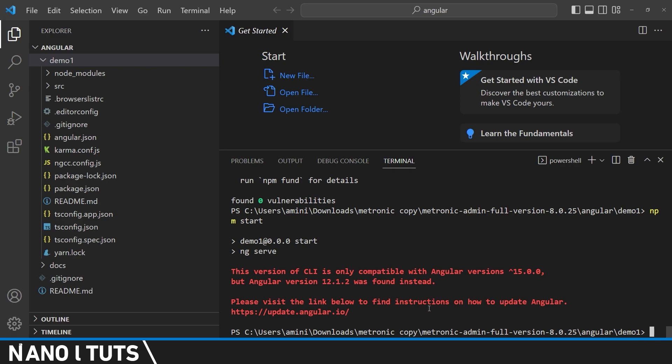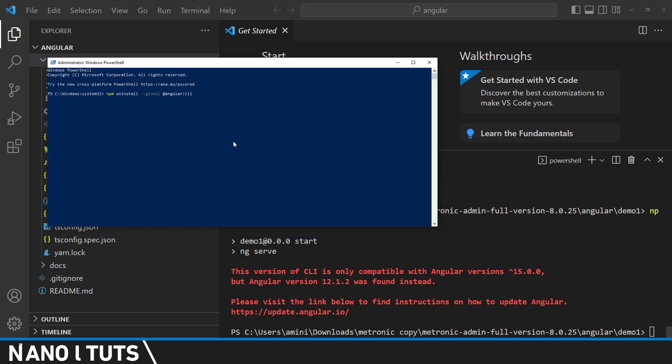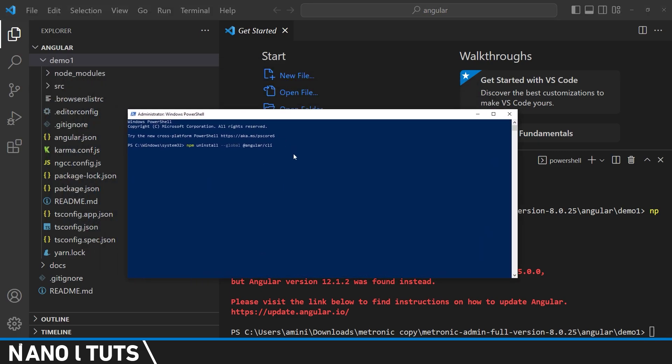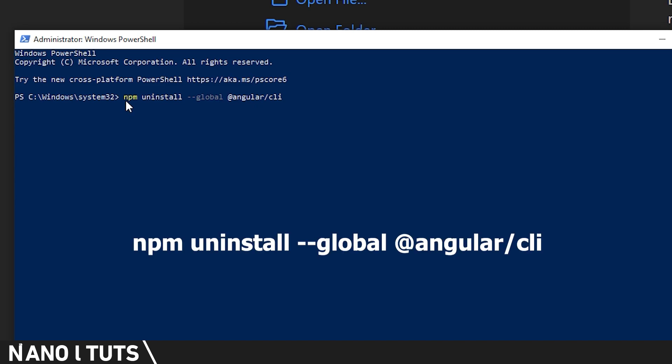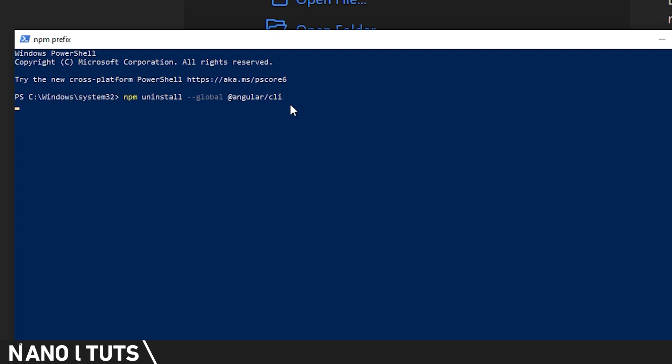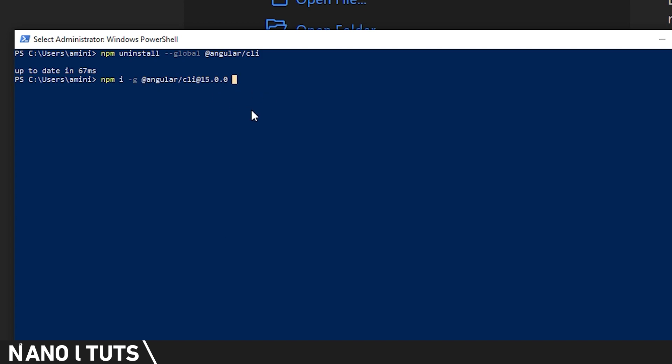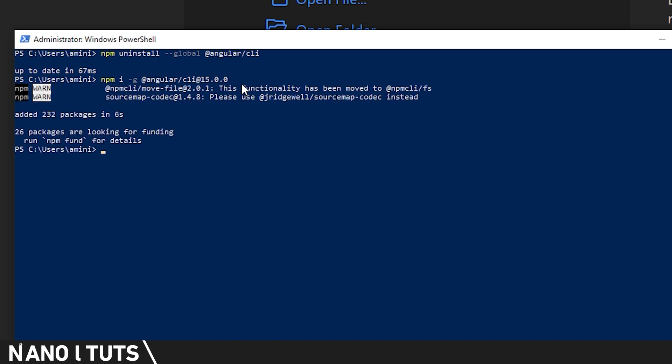So first of all, we're going to open our PowerShell as administrator. We're going to run the following command: npm uninstall globally angular CLI. After removing Angular globally, now again install globally Angular CLI 15 version.